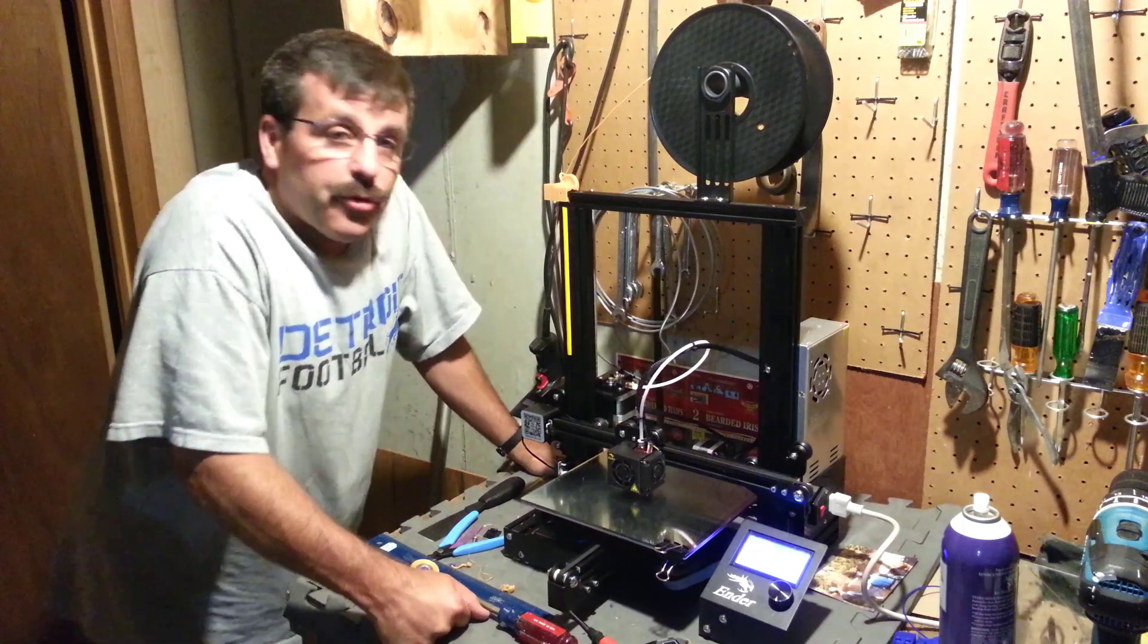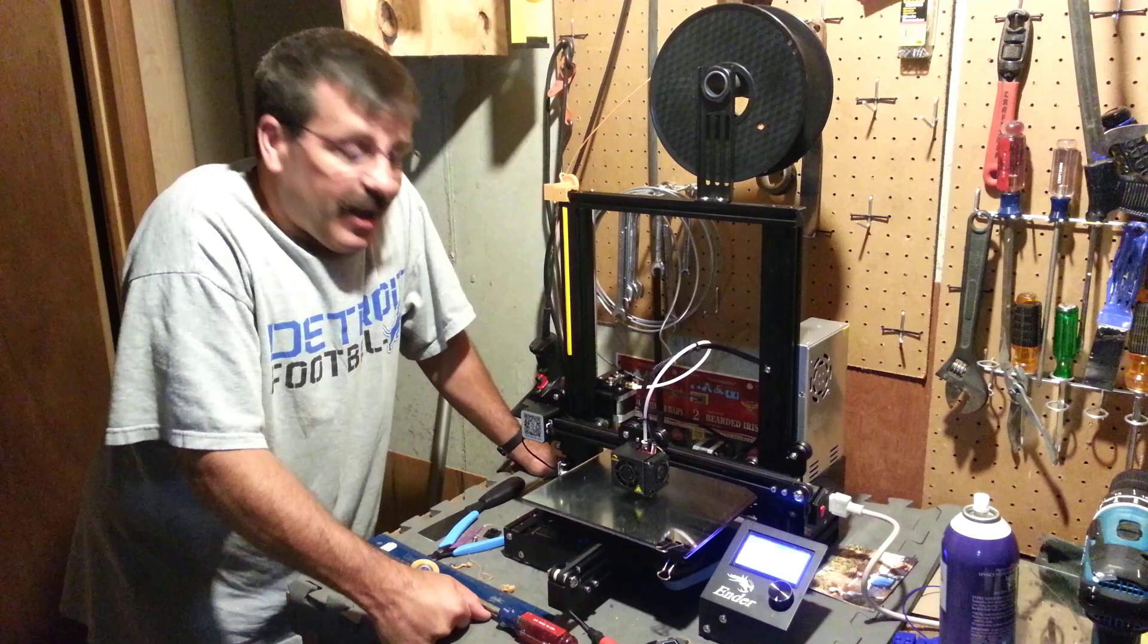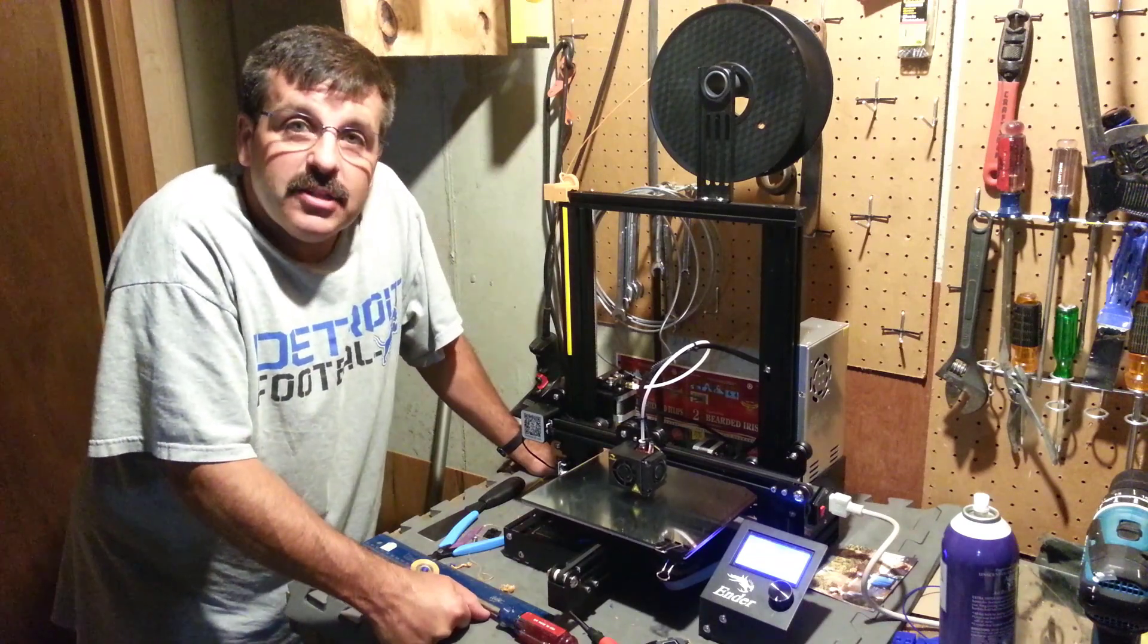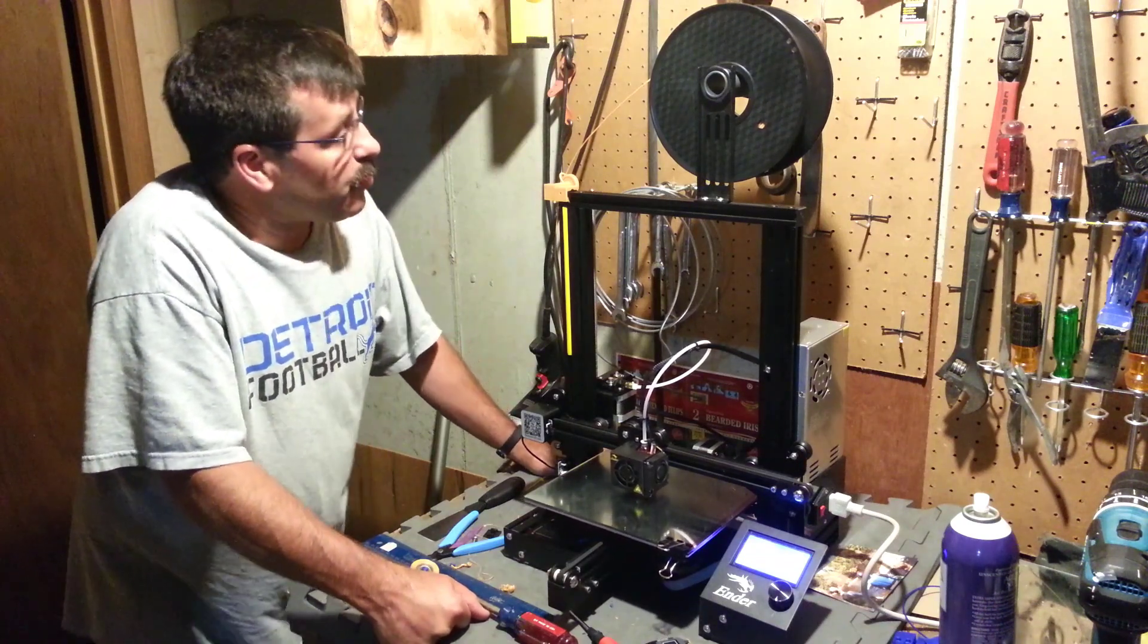Good day Ender 3 friends. I am back with another modification for the Ender 3.